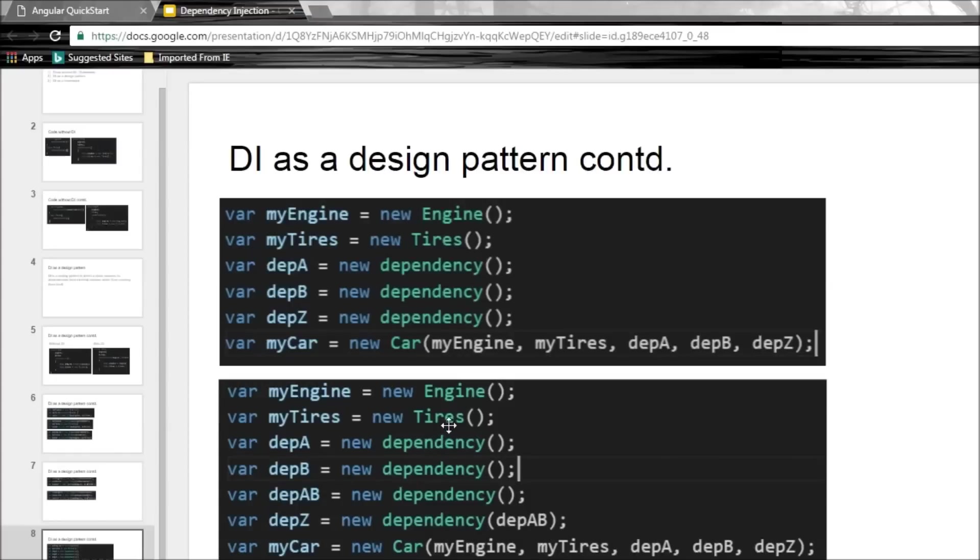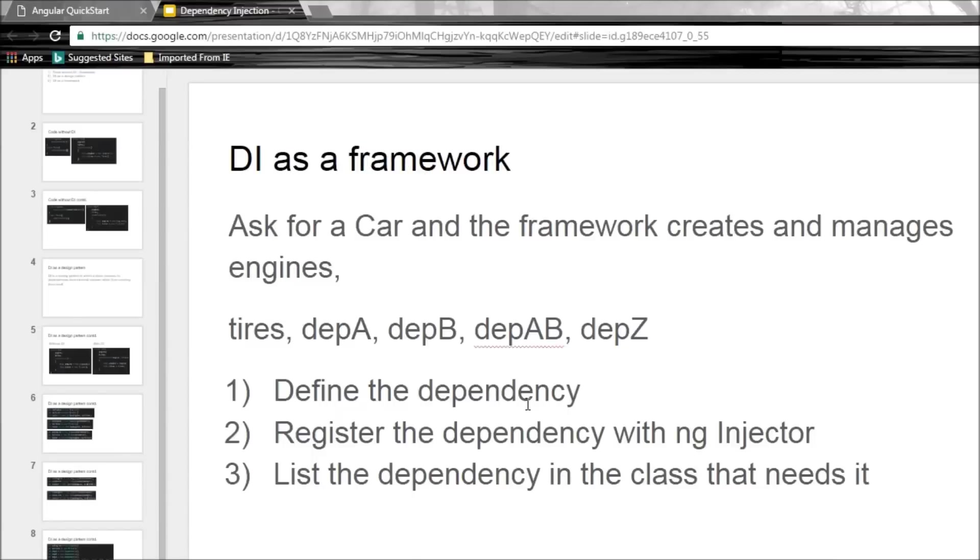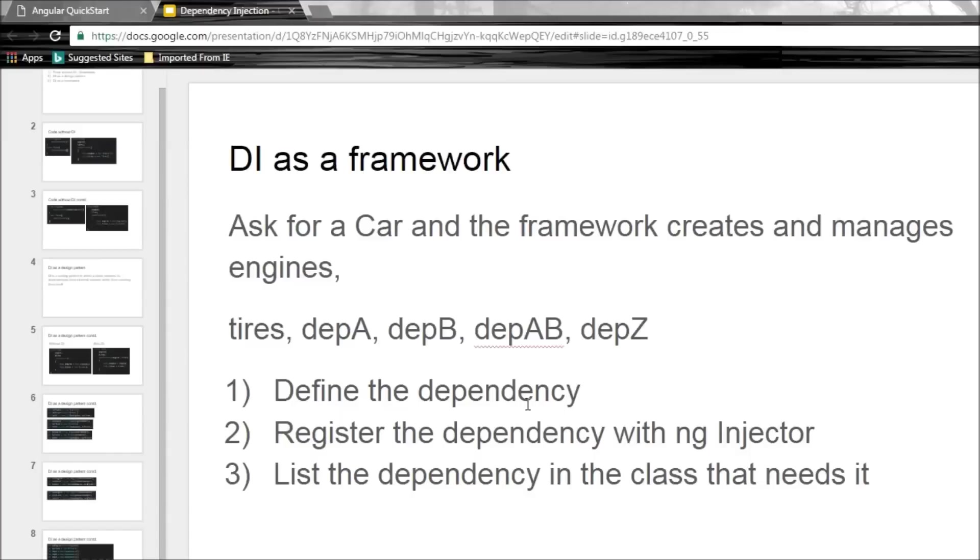And this is where DI as Angular's framework comes into picture. Now Angular's DI framework is like, hey, give me some initial information that I need and I'm going to manage all the dependencies for you. So if you want a car, just ask for a car. Don't worry about its engines or the tires or any of their dependencies. I'm going to take care of all that and give you a car.